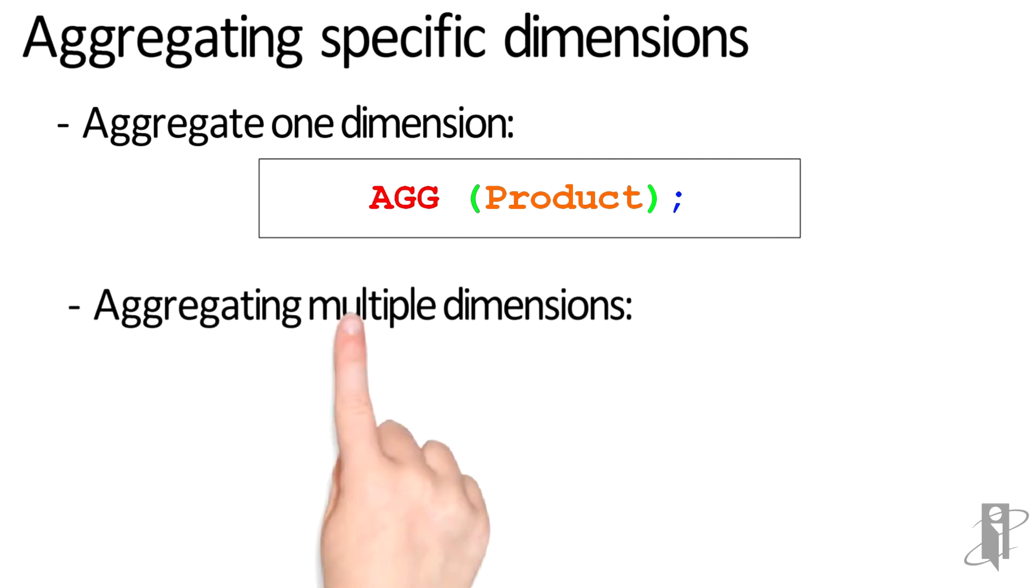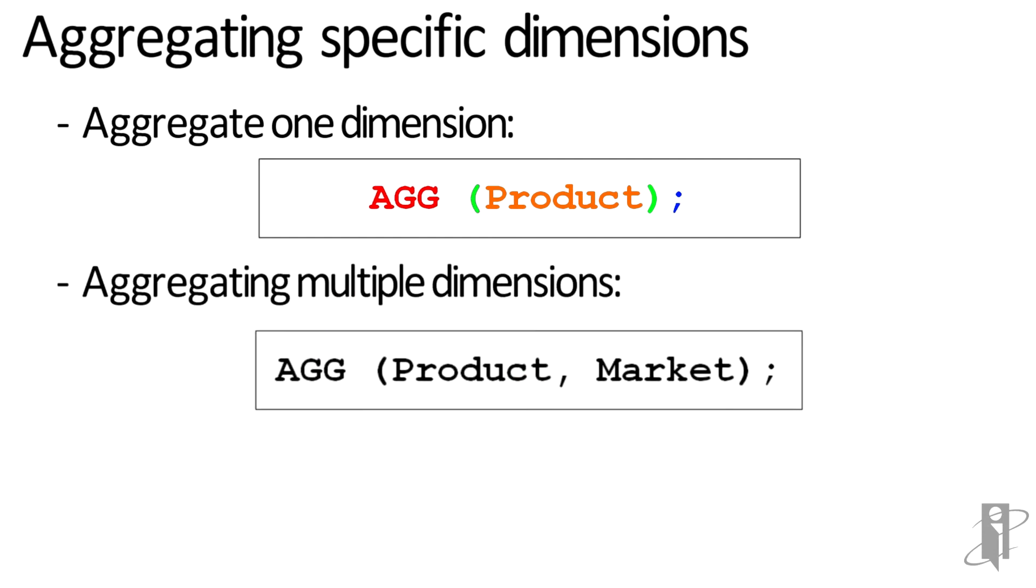Or let's say I'm doing Sample Basic, which actually only has two dimensions that need to be aggregated: Product and Market. I could say AGG(Product, Market); with a semicolon.